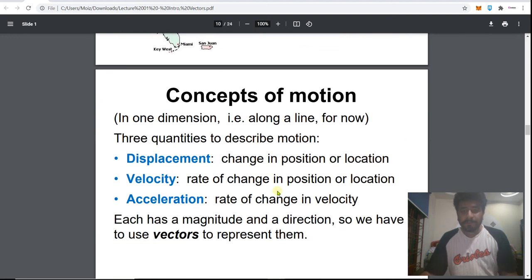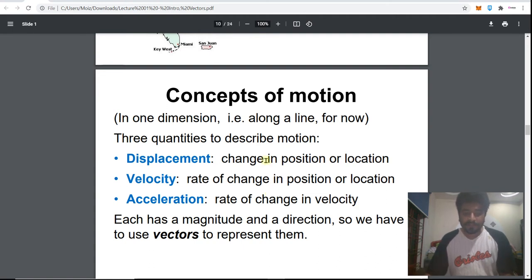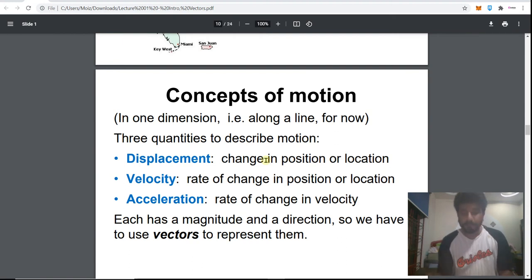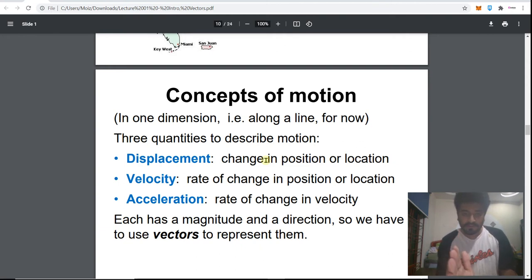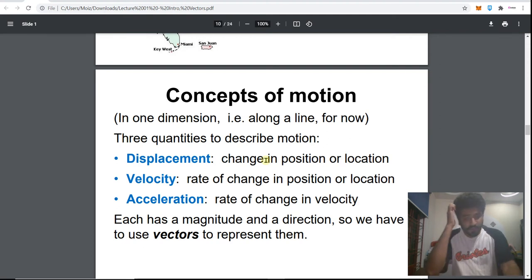First, we need to know what a vector is, but before that we need to know what magnitude is. Magnitude is a quantity — for example, speed. If you are moving at 20 meters per second in any direction, that is your speed. But if I say you are moving 20 meters per second north, that completes a vector definition: 20 meters per second north, giving your direction and magnitude.